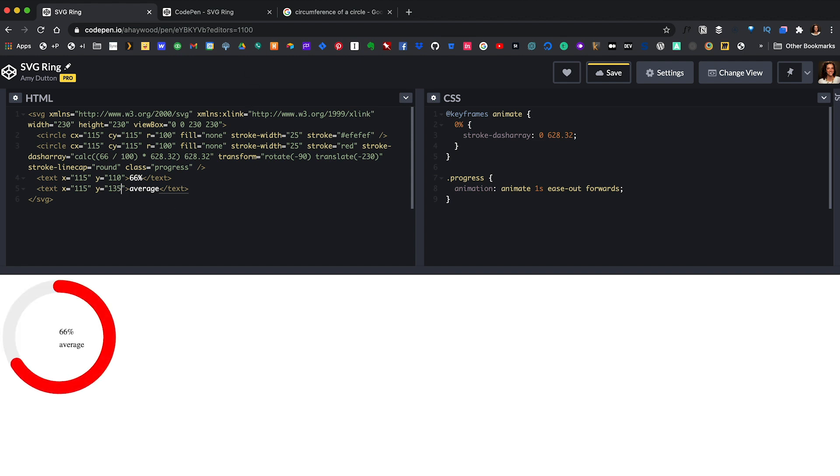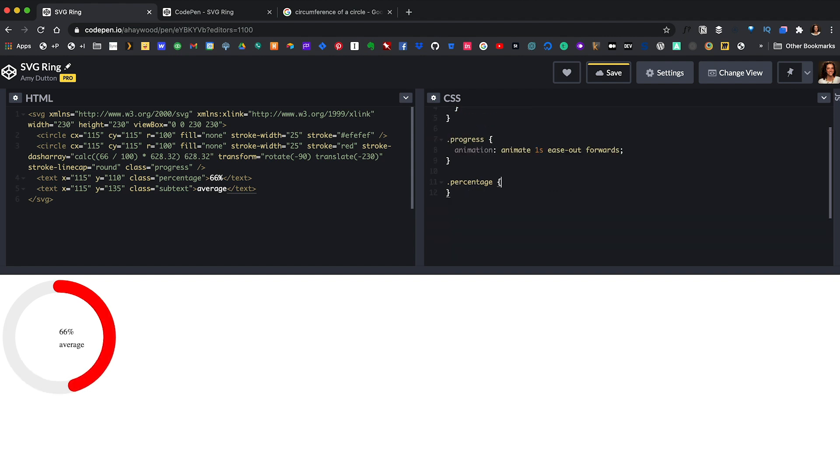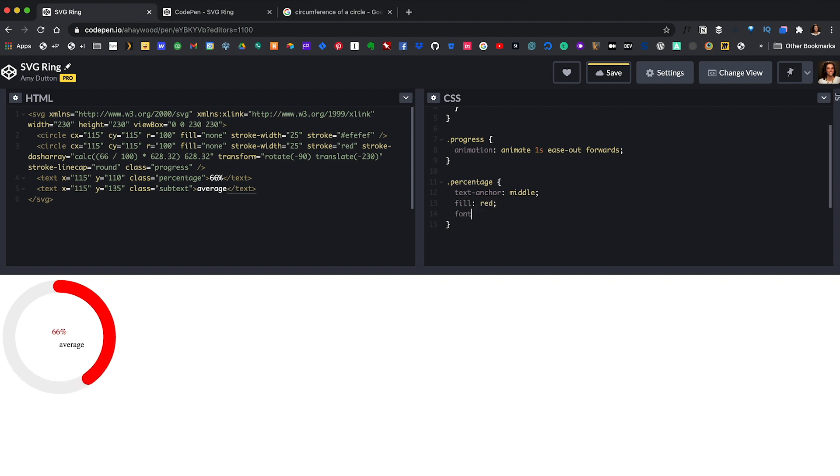Not totally stellar but we can tweak this within the CSS. Let's give our percentage a class of percentage and in our subtext a class of subtext. Then in our CSS let's target the percentage first. Right now, our text starts at the center but it's not really centered. Let's shift it over with text-anchor middle. We want our text to be red. Normally with CSS we'd use the color property but since this is an SVG we will use fill instead. And let's make the font bigger. Font-size 0.35 rem. And let's make this a sans-serif font. I'll say font-family sans-serif. And let's make the weight bold.